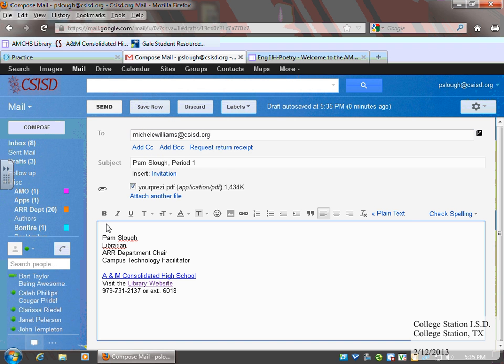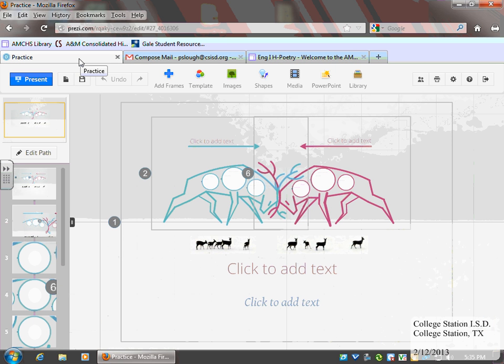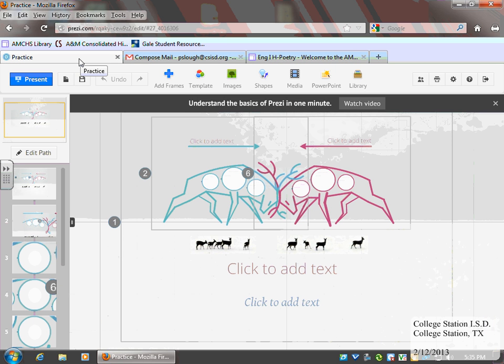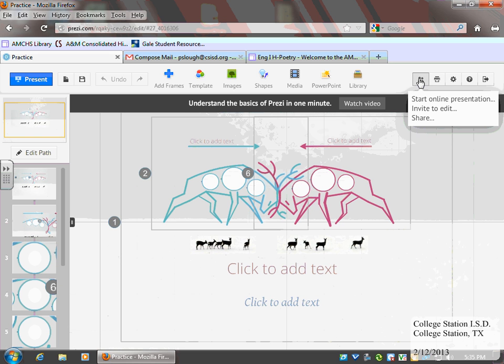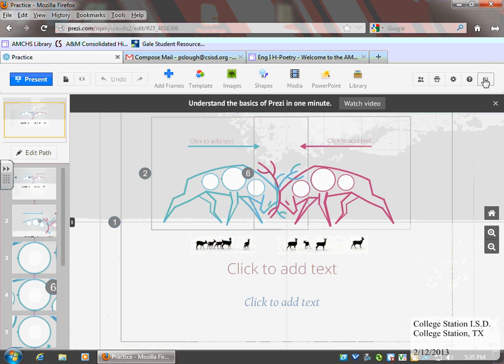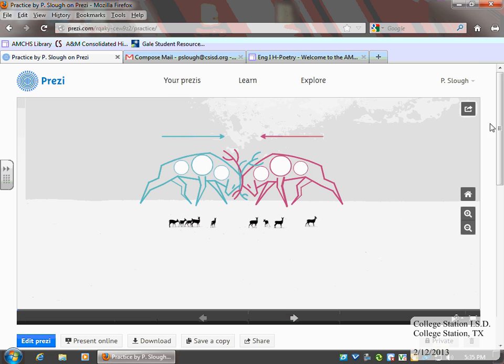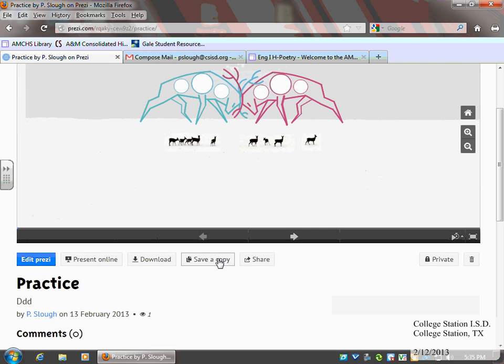In the text, you'll need to actually put the URL for your Prezi. So let's go back and get that. Here is my Prezi. Let's see, the invite others to watch or edit. So I'm re-saving my Prezi. There we go.